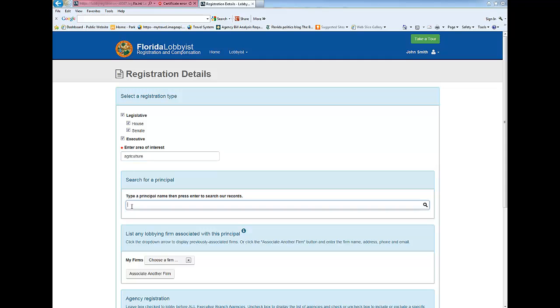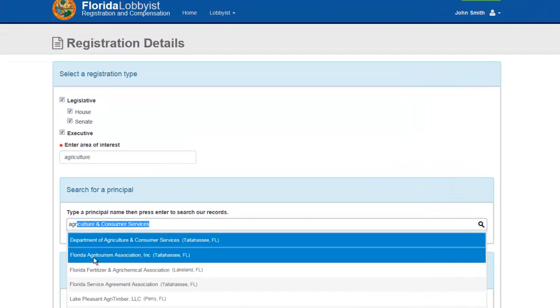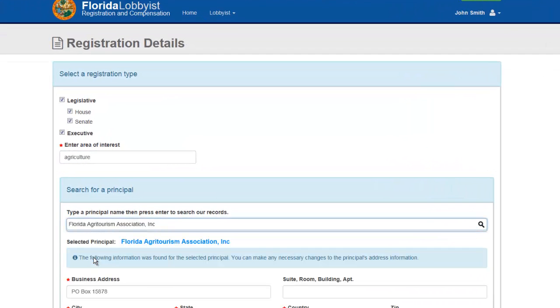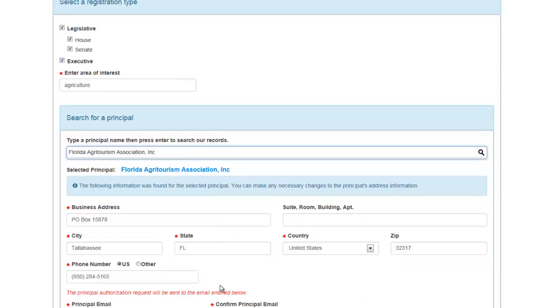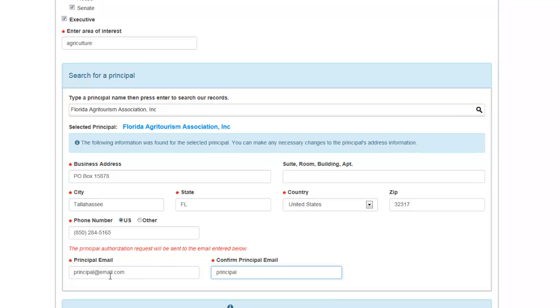Begin entering the name of the principal. If the principal is included in the system, select from the list of principals provided. Modify the address if necessary, then enter a phone number and email address for the person authorizing you to lobby on the principal's behalf.